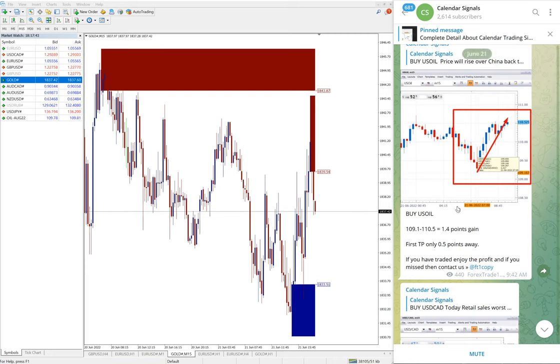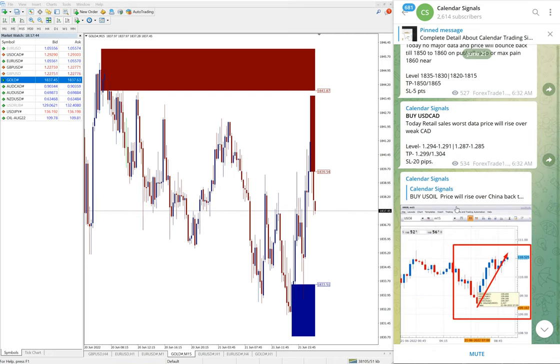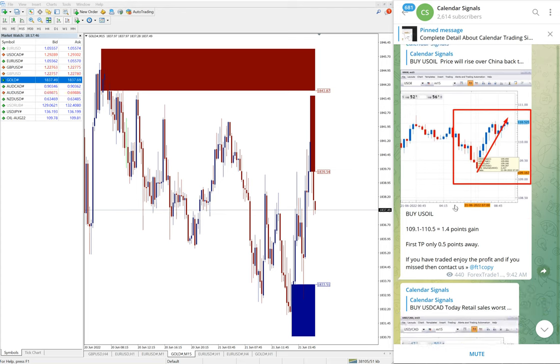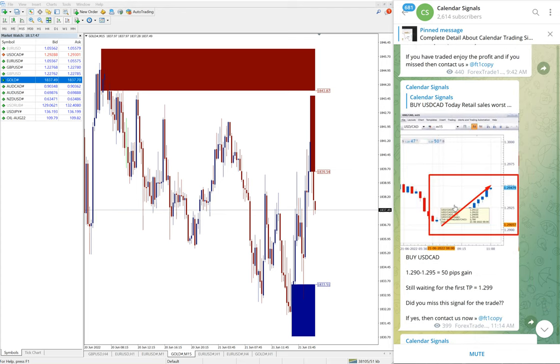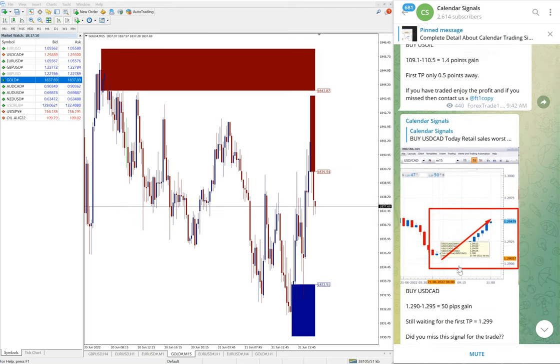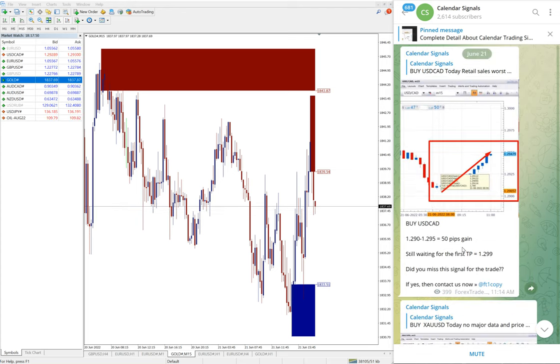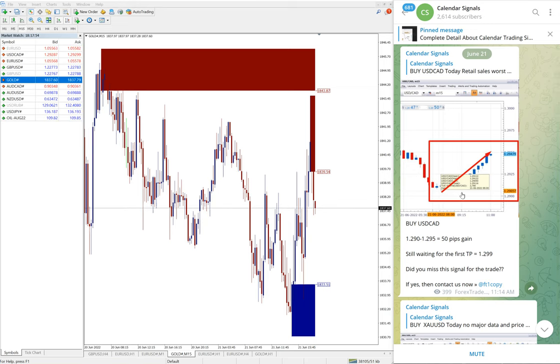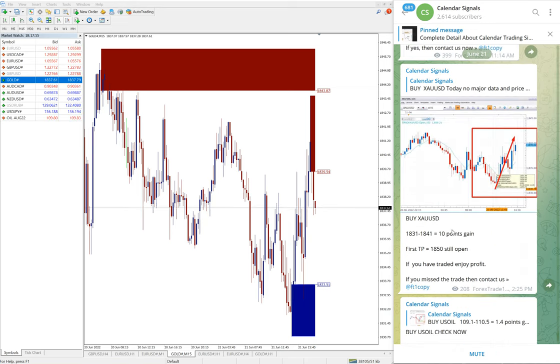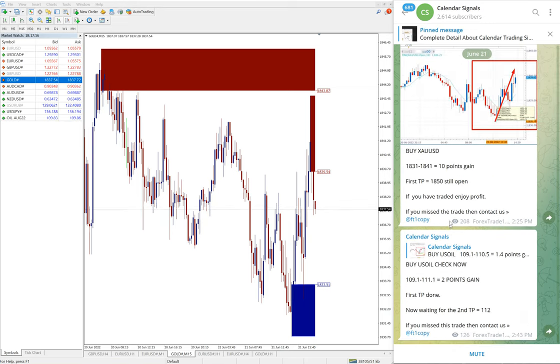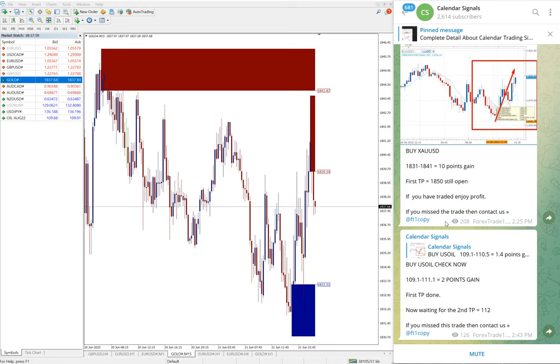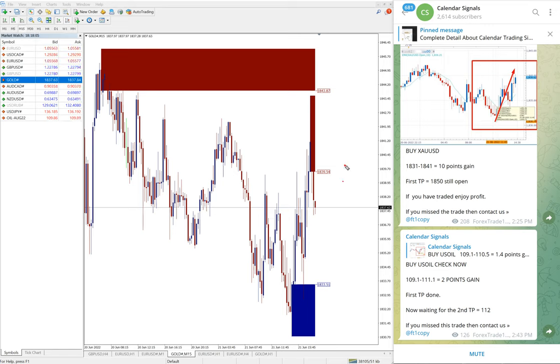Likewise, you will find it for today as well, end of the day. As of now, out of four, three signals performed. US Oil made two points gain, Gold made 12 points gain, and USD/CAD 50 pips gain. That is all for now. If you want to know about our paid service, what are all the benefits for paid service, all these questions you can ask us on Telegram, WhatsApp.